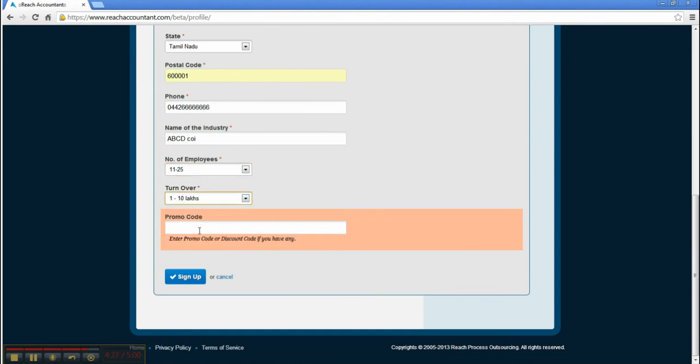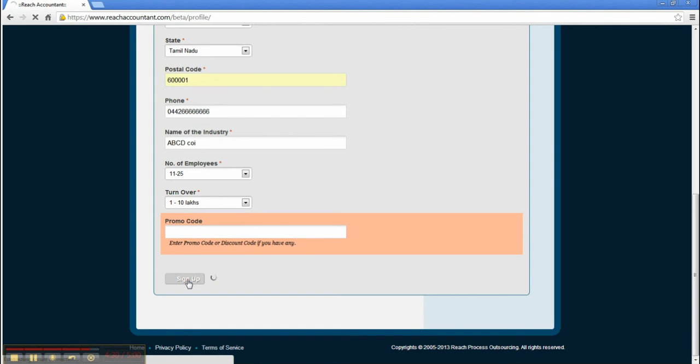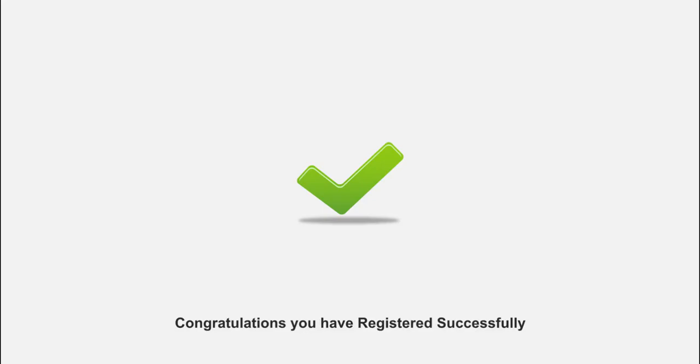Enter the promo code or discount code if you have any. Click the button called Sign Up. You have successfully completed the registration.